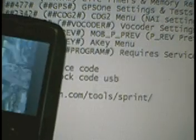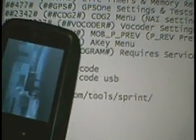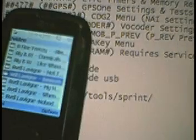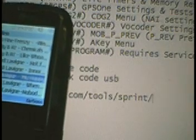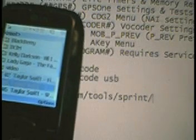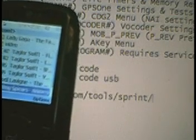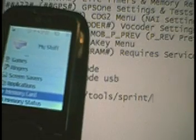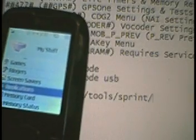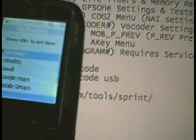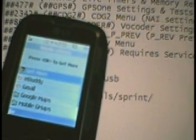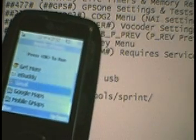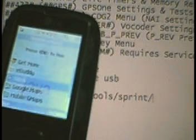Also, on the phone, Virgin Mobile doesn't have a mobile email thing, so what I use is mobile Gmail.